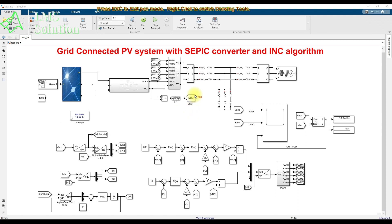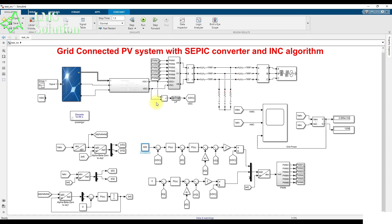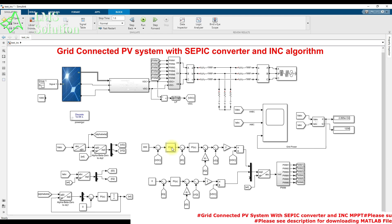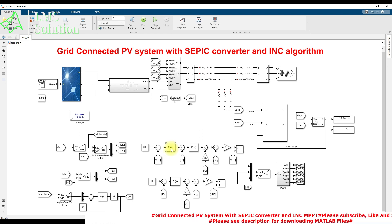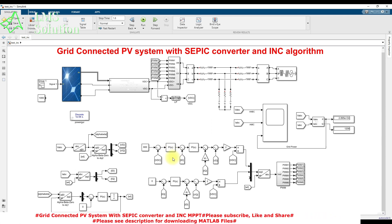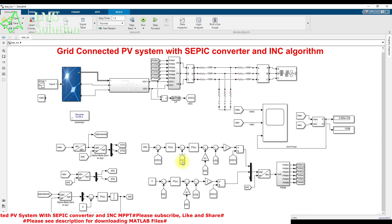For the inverter control, we measure the DC link voltage — the output voltage of the SEBIC converter — and compare it with the reference voltage of 600 volts. The error is processed through a PI controller, whose output is considered as the ID reference. This ID reference is compared with the actual ID of the grid current.